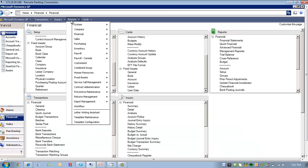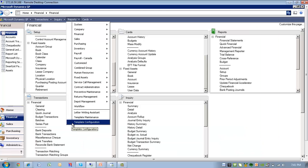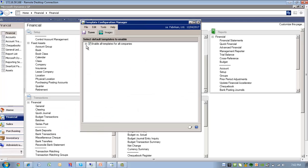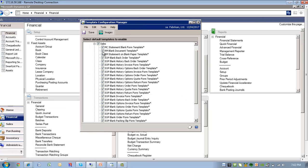Under Reports, I'm going to select Template Configuration. And we're going to expand the Sales module.